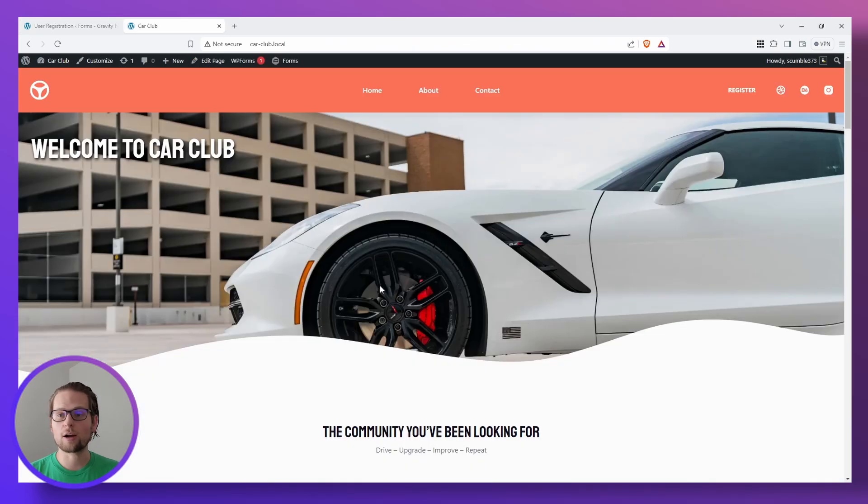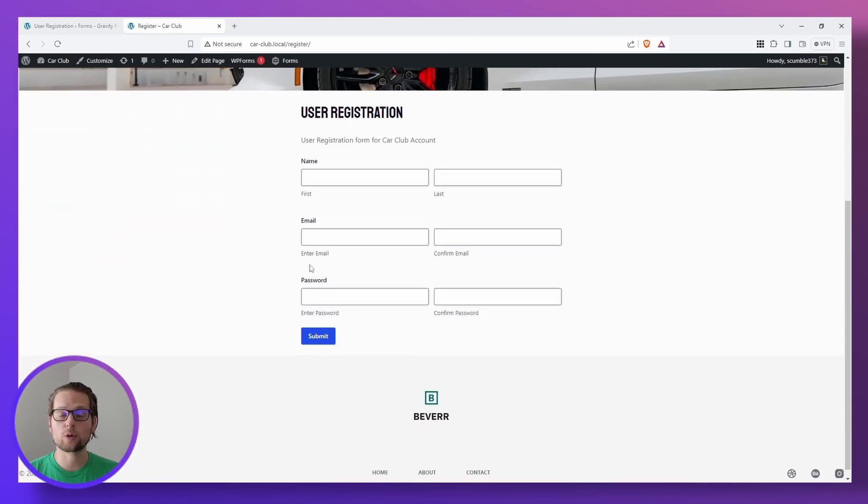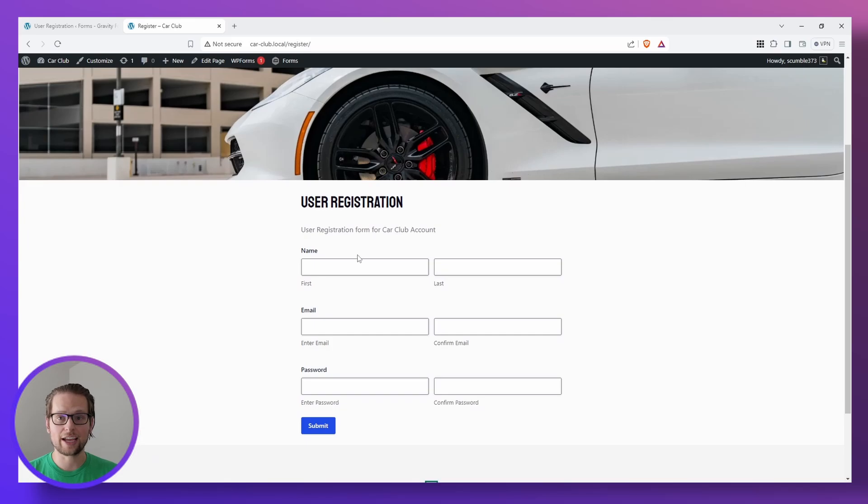Alright, so here's our car club website, we'll go ahead and click register at the top right, and here's the form that we just got done creating.